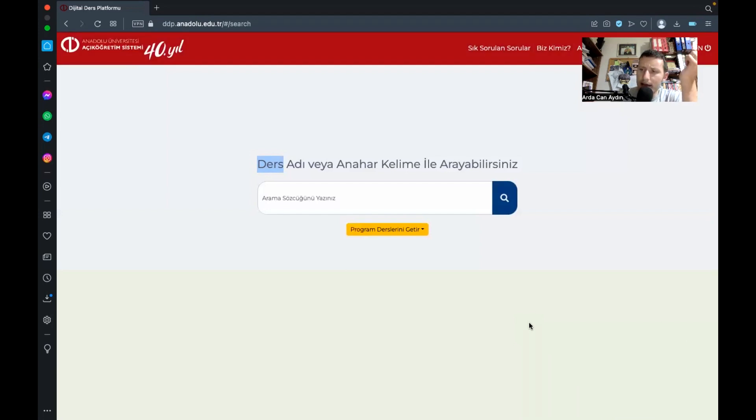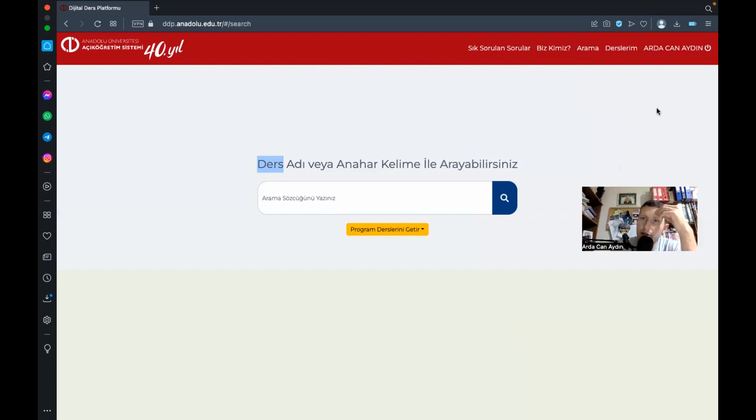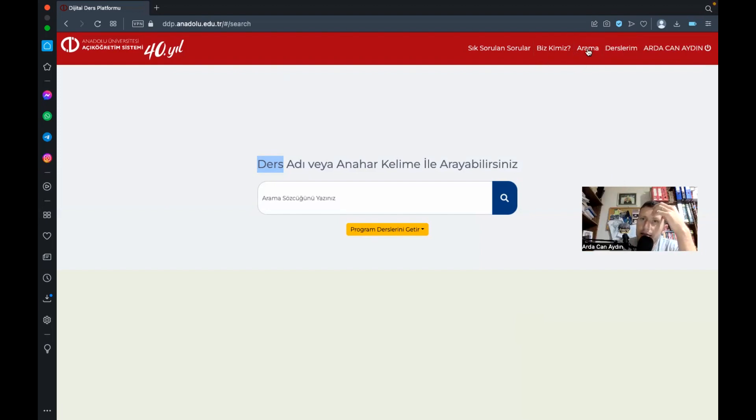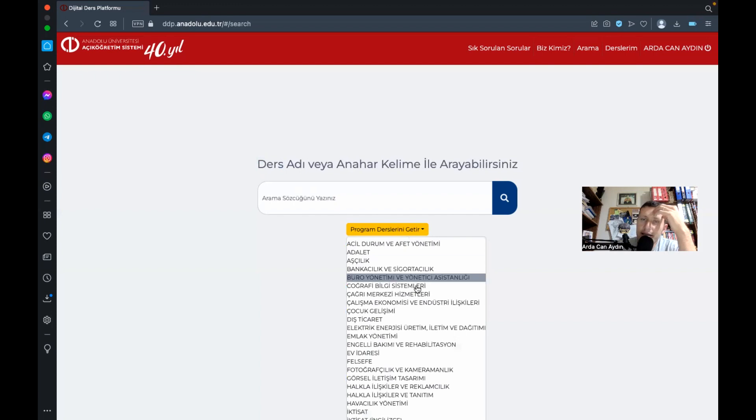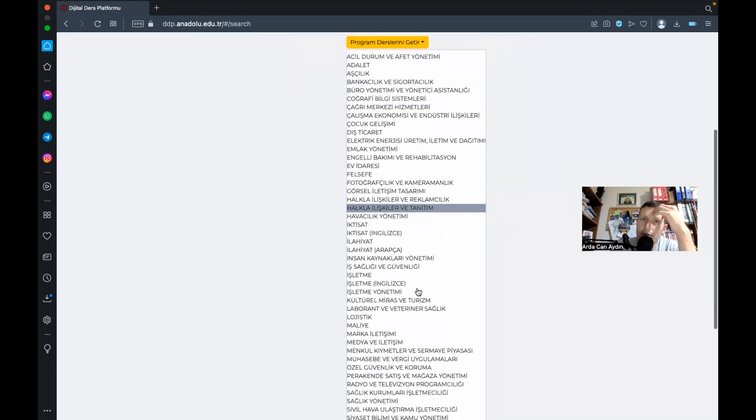Sisteme e-devlet ile giriş yapıyorsunuz yani e-devlet şifrenizde giriş yapabiliyorsunuz rahatlıkla. İlk girdiğinizde bir şey çıkmayacaktır buradan arama kısmına tıkladığınızda sevgili dostlar şöyle bir ekran bizi karşılayacak burada şurada ders program derslerini getir dediğinizde.